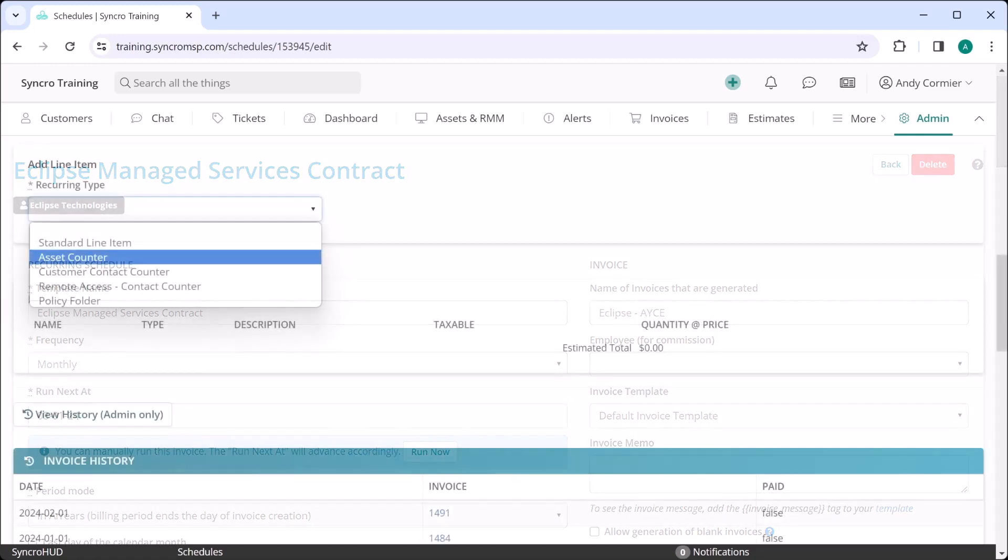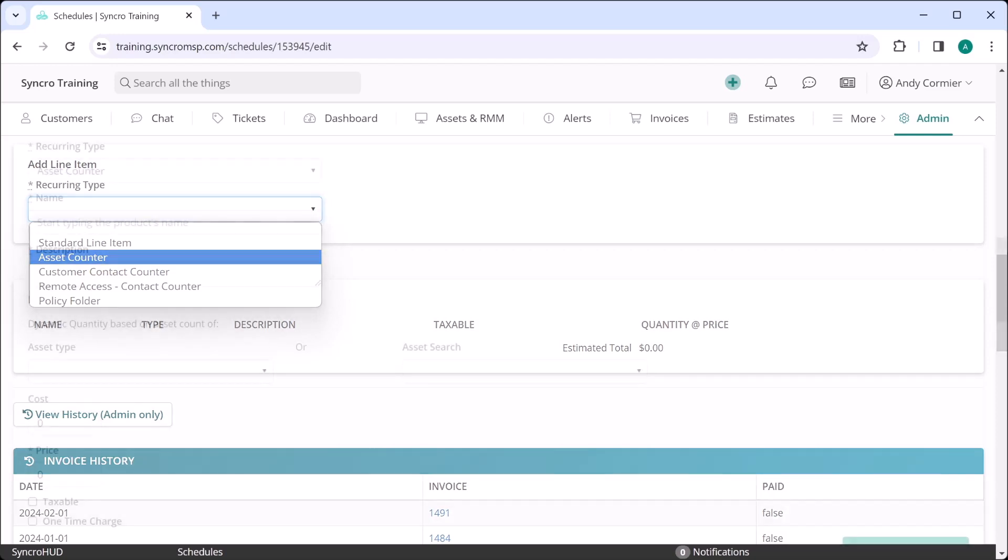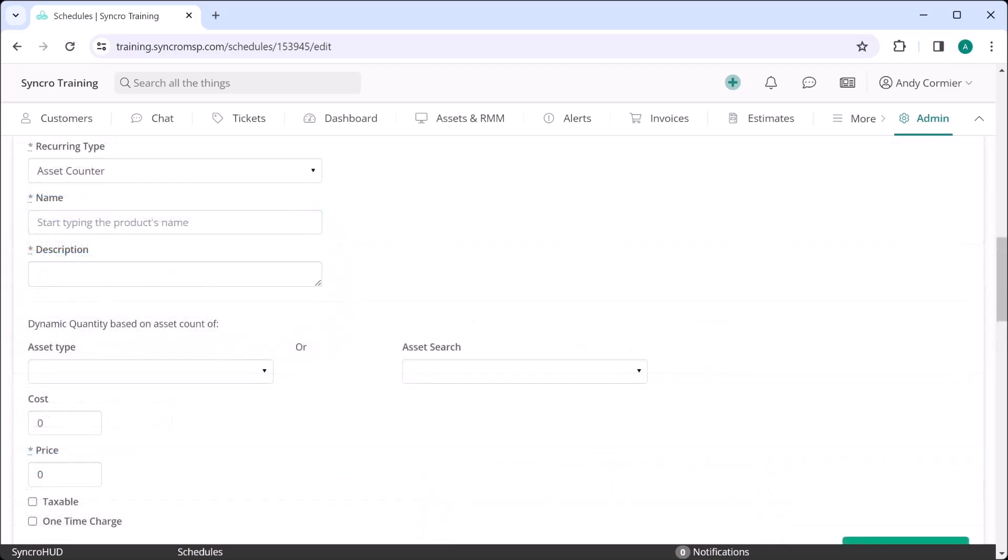Let's start with the most common. I have an all-you-can-eat contract, and I want to bill this contract based on how many endpoints any particular customer has. So we'll use the asset counter for this. We'll want to bill this against a product, which in this case is labor.